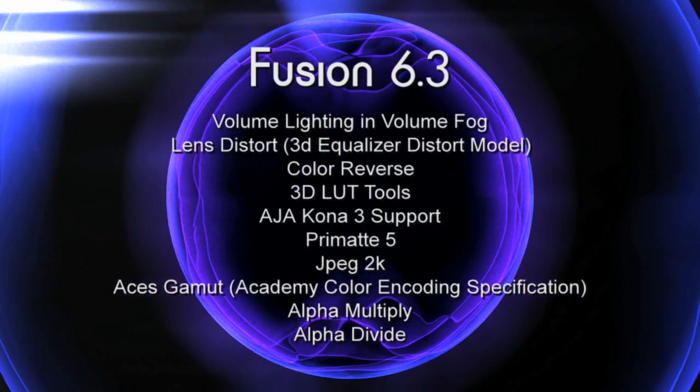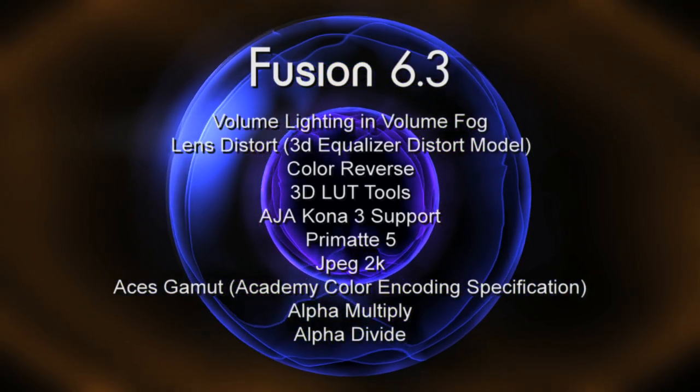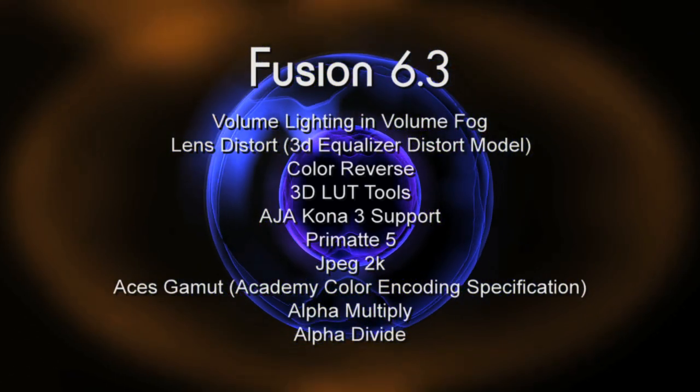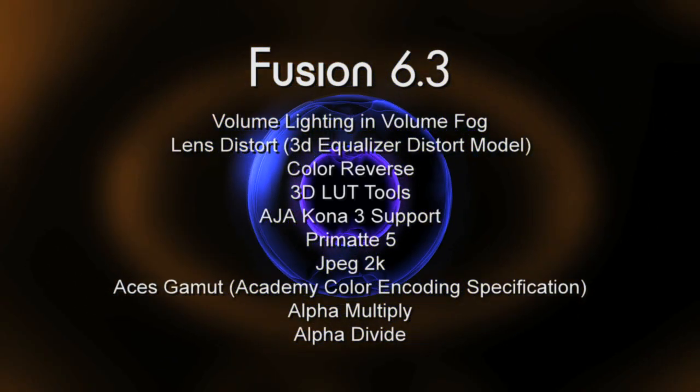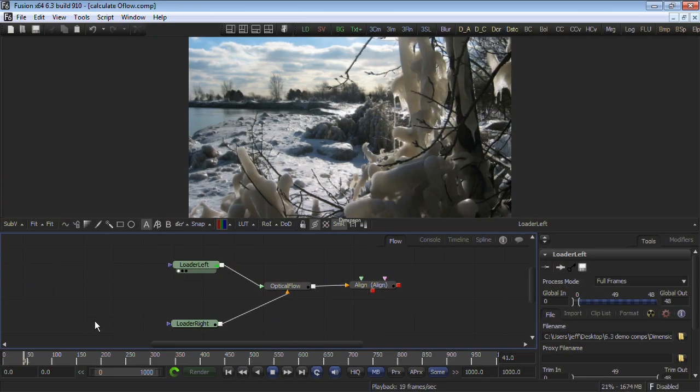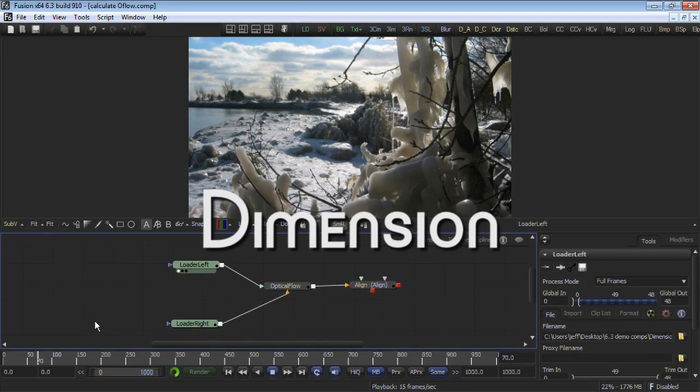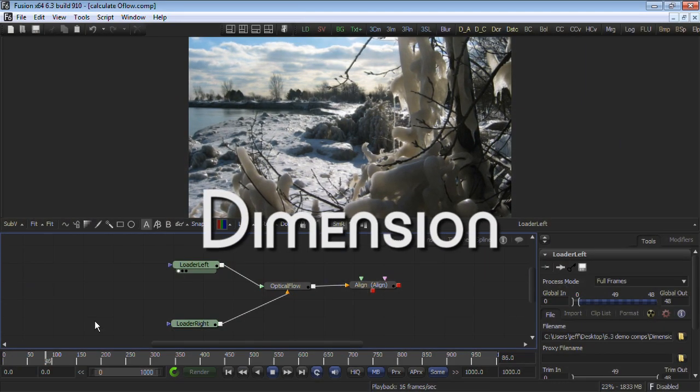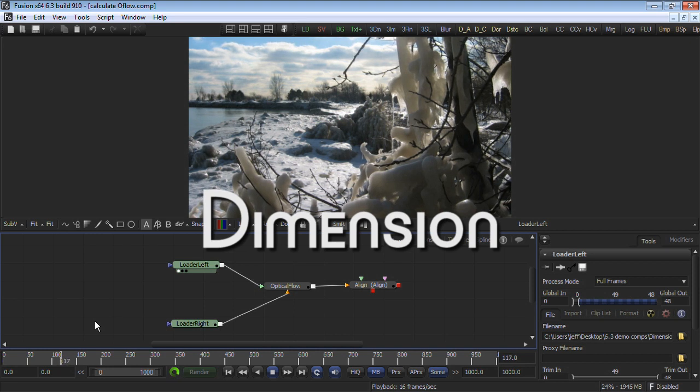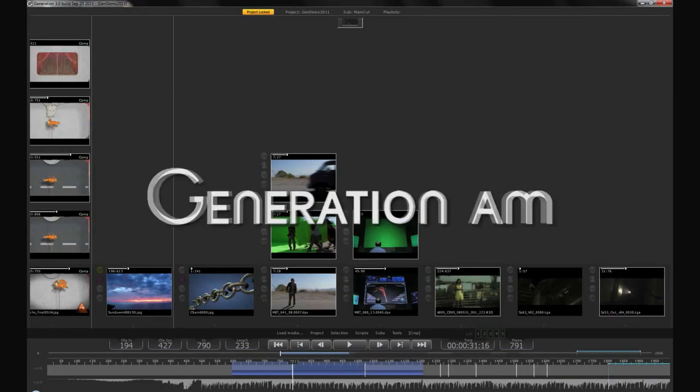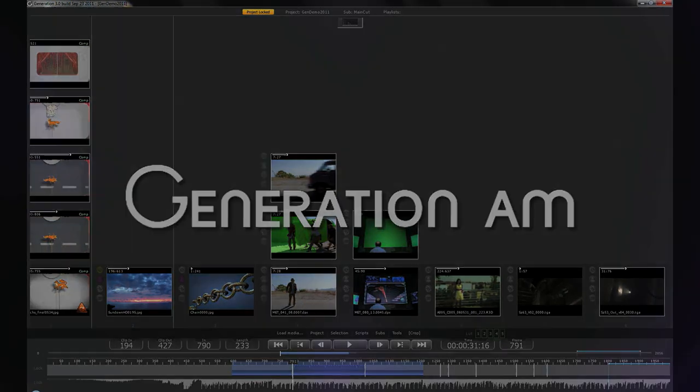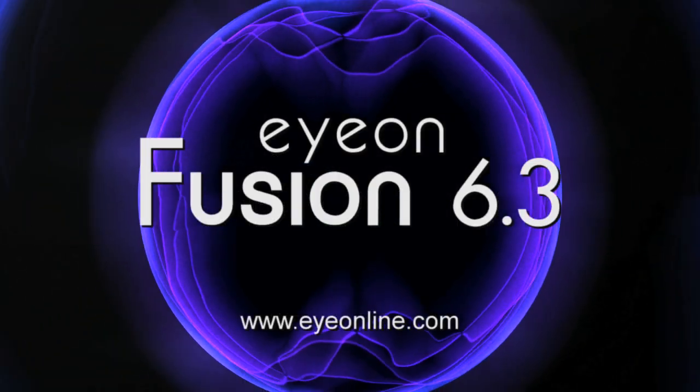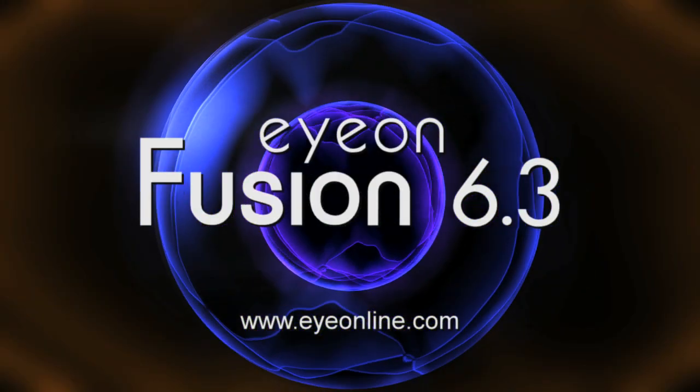These are some of the exciting new features of Fusion 6.3. Hey, and don't forget to check out ION's other new products, Dimension, which solves intricate stereoscopic production issues based on an advanced optical flow toolset, and Generation AM, ION's new asset management desktop, and we'll be compositing with you and Fusion next time.